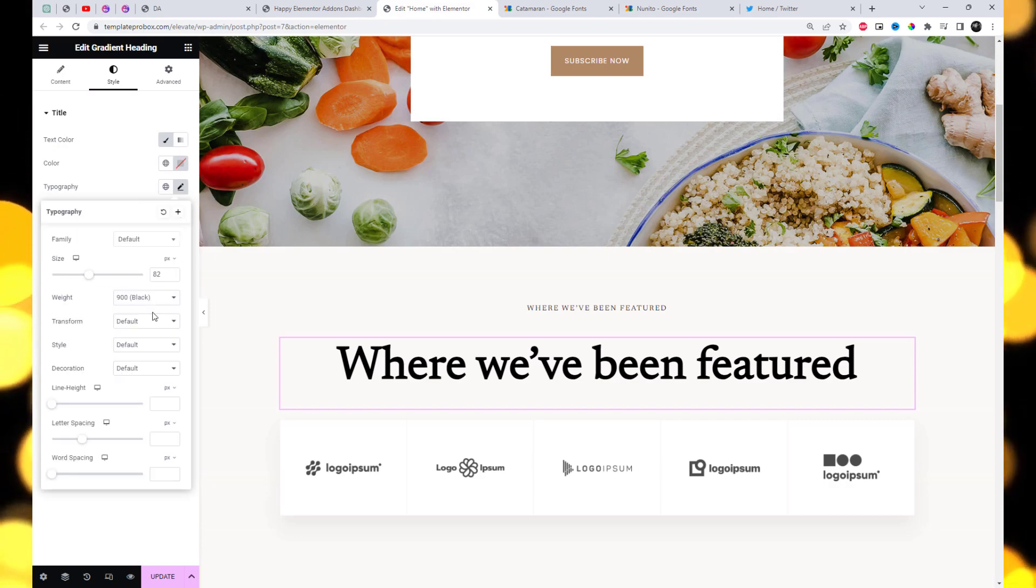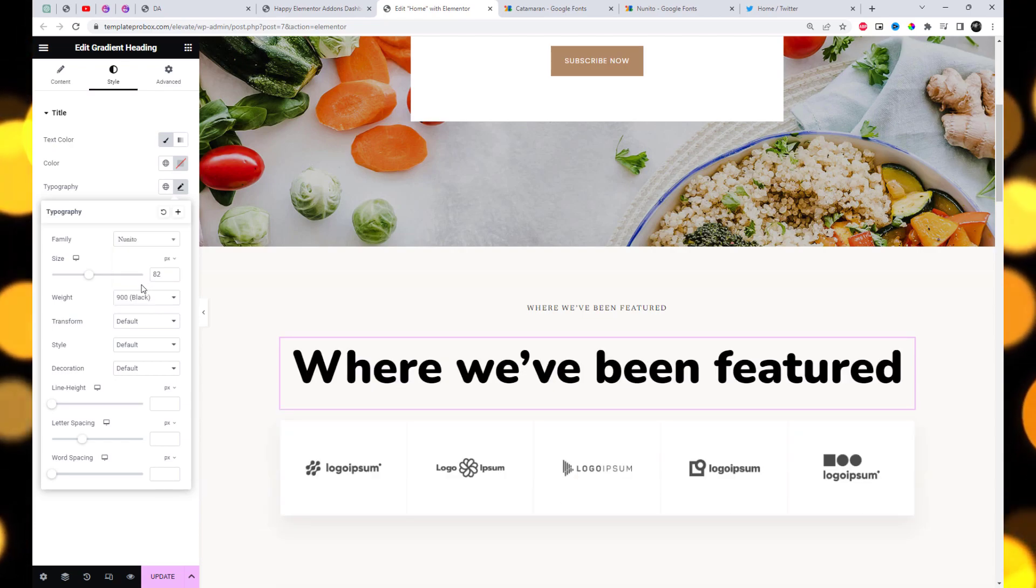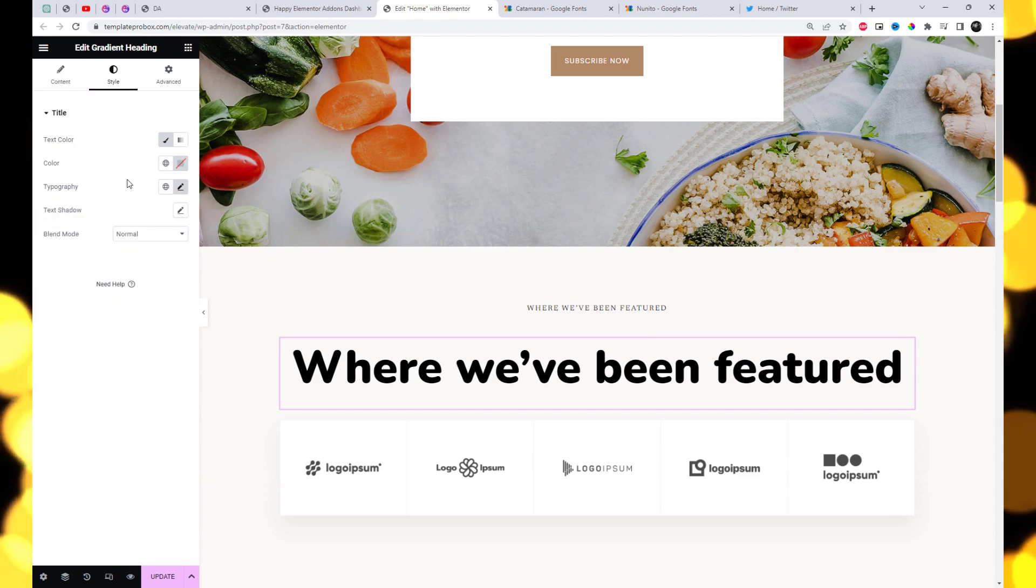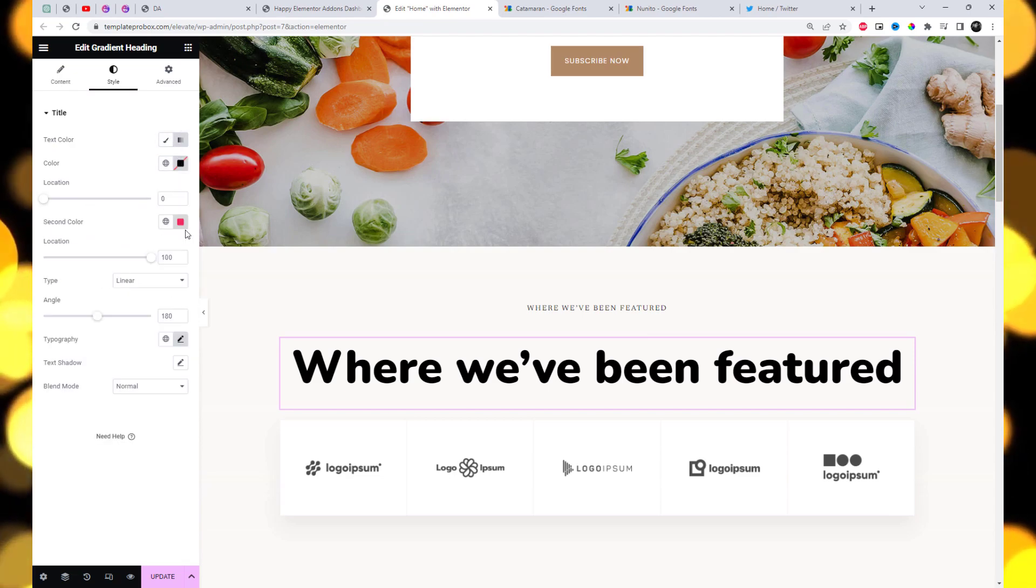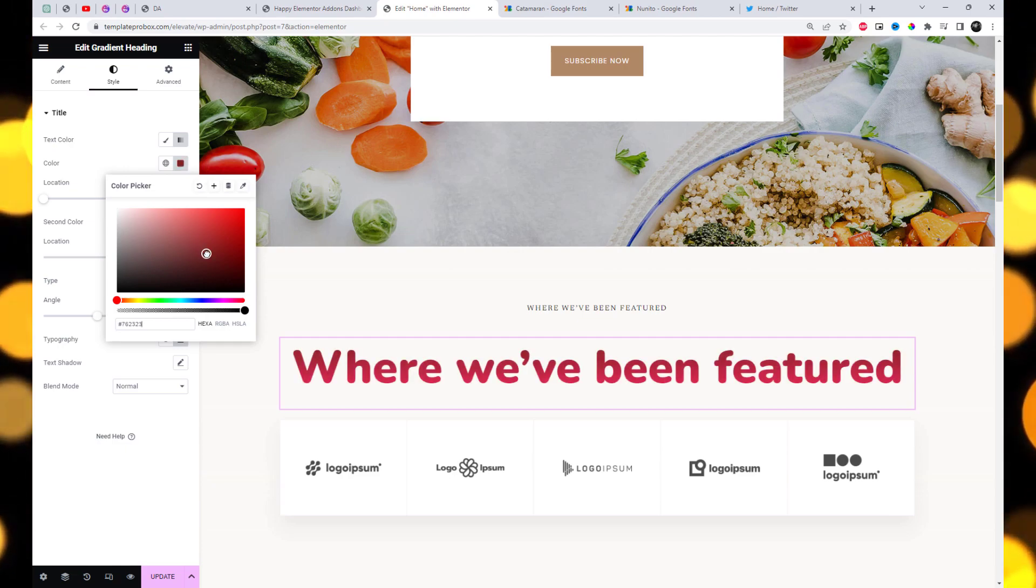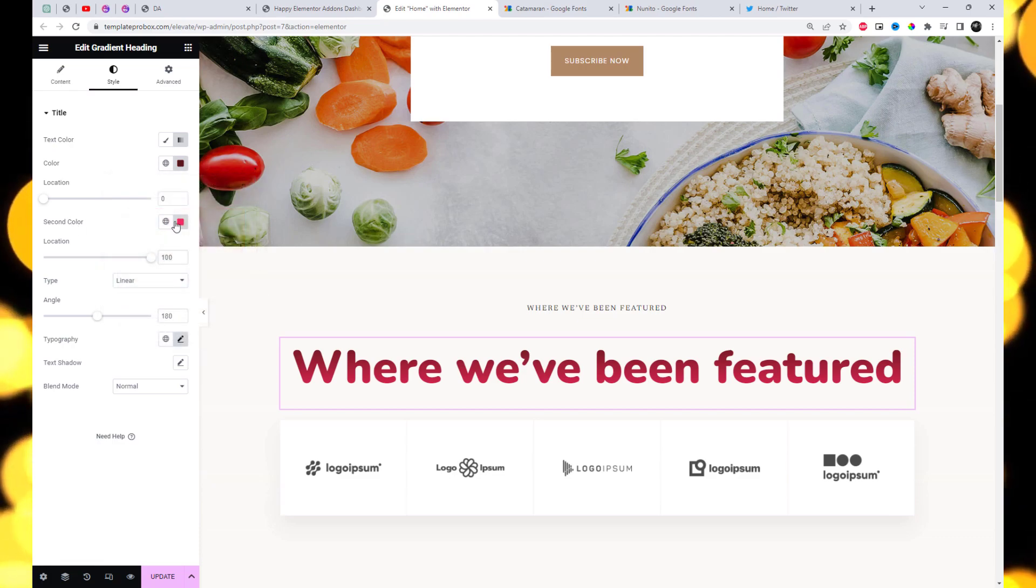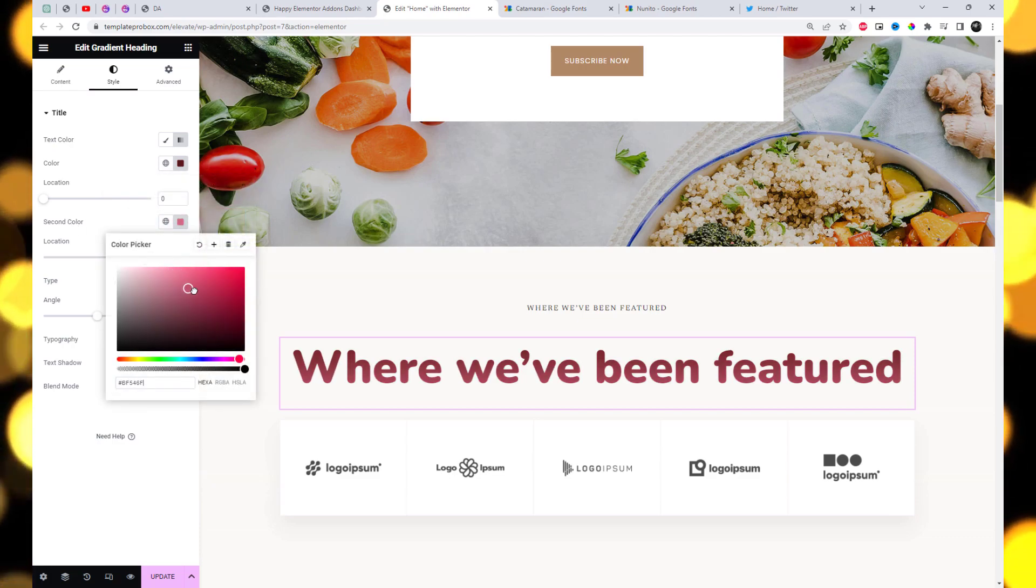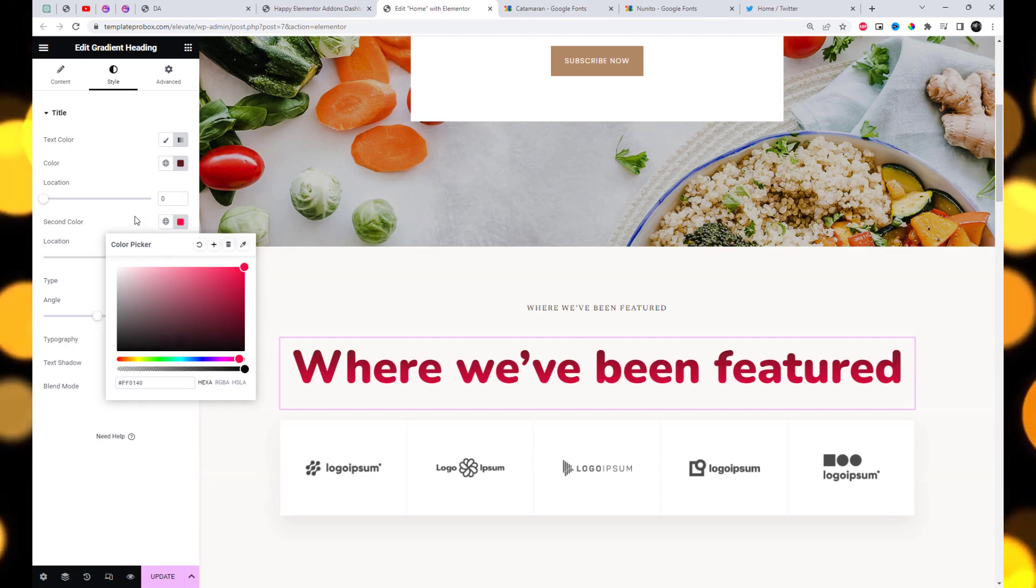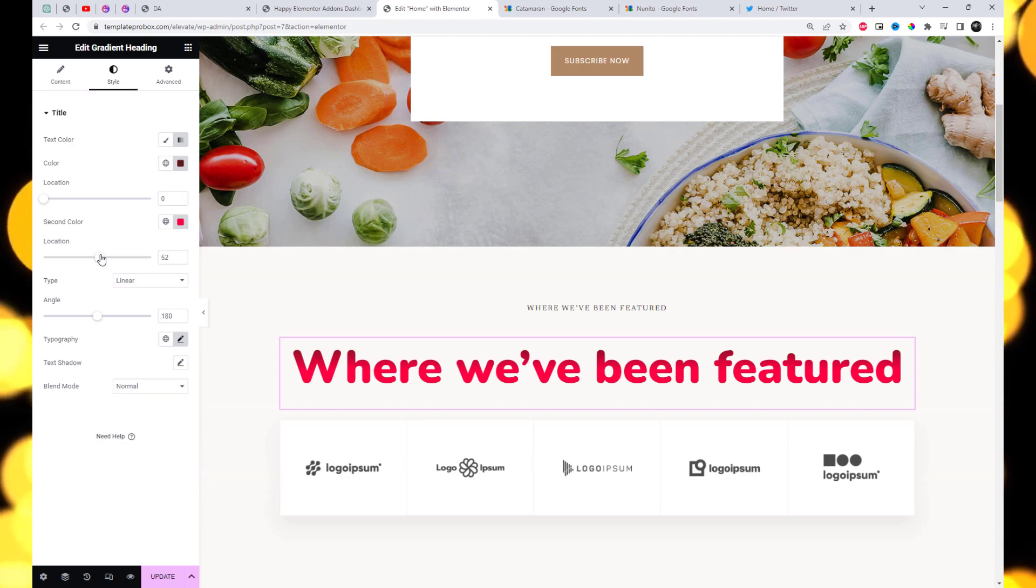The gradient heading widget provides a variety of options to style your text. In the style section, you can add gradient colors to your text, customize the effects location, and adjust the angle. Let's try out different style settings - you can experiment with your own design preferences.